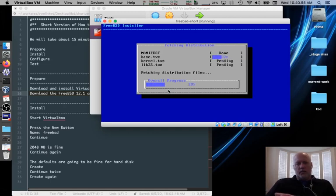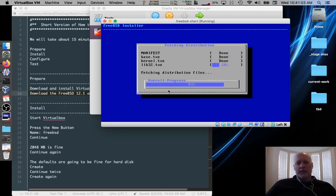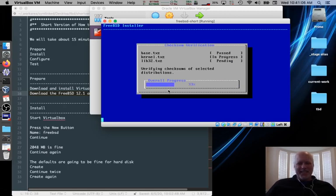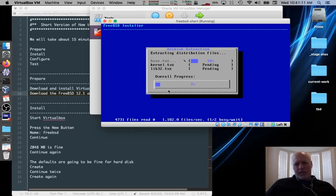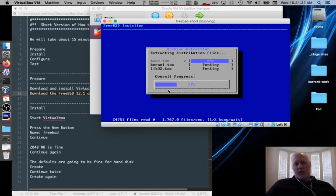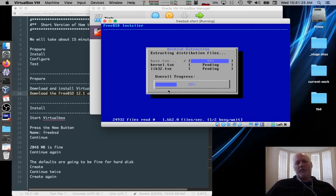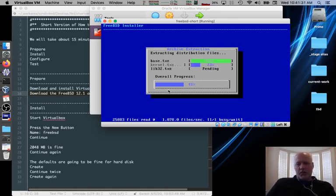It'll go get the tar files, the zip tar files off of the ISO image that we mounted. That it thinks of as kind of a CD. And then it'll extract them. Should go pretty quickly. And this is why we downloaded the disk one image. The boot only image would do this. It would just go off getting it off FTP and it would take quite a bit longer. It'd still be fetching files at this point.